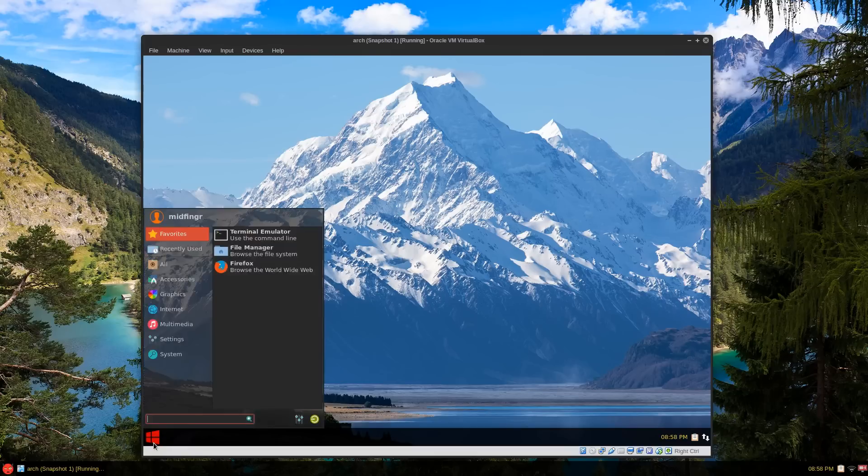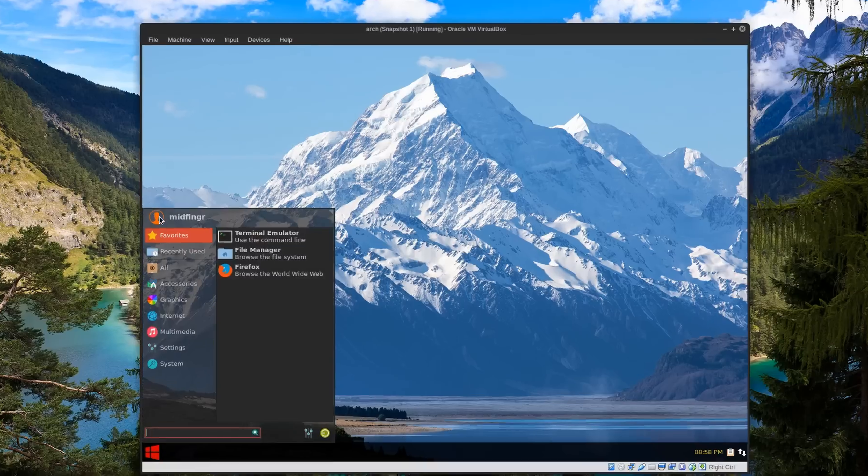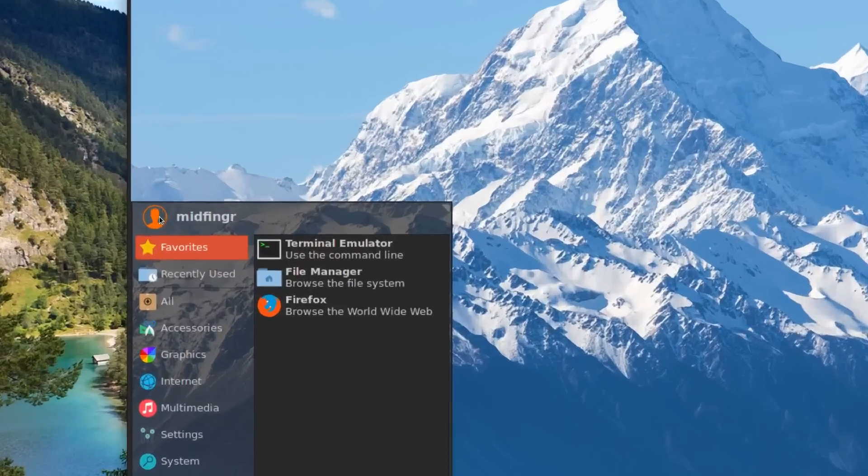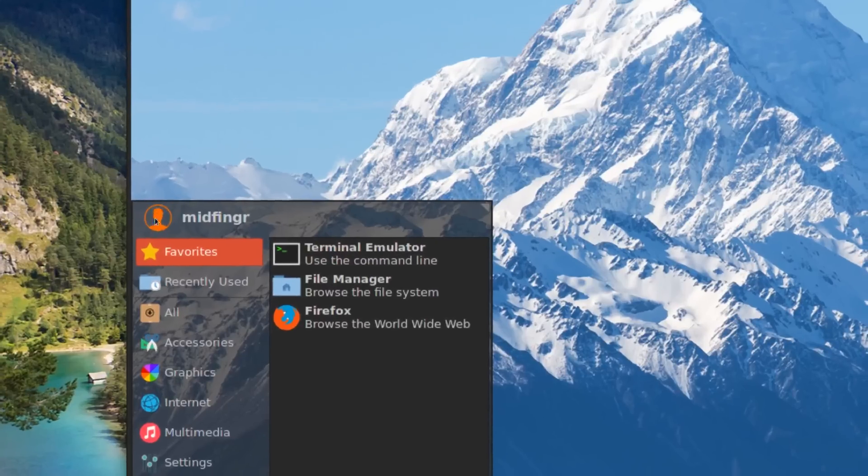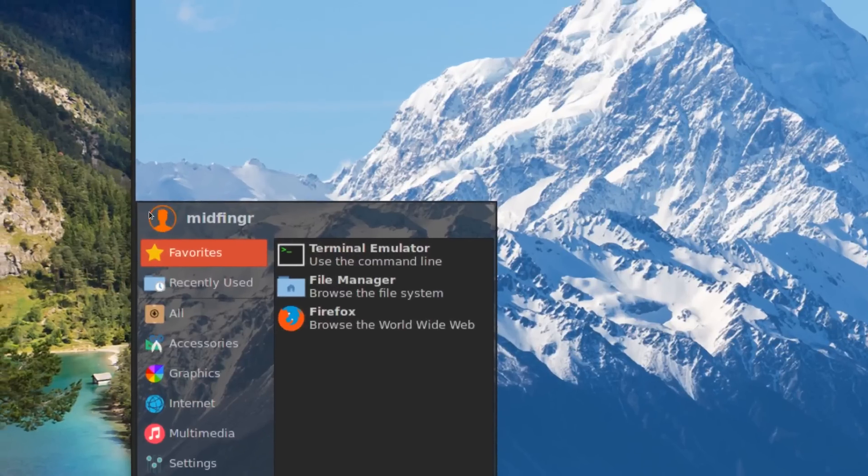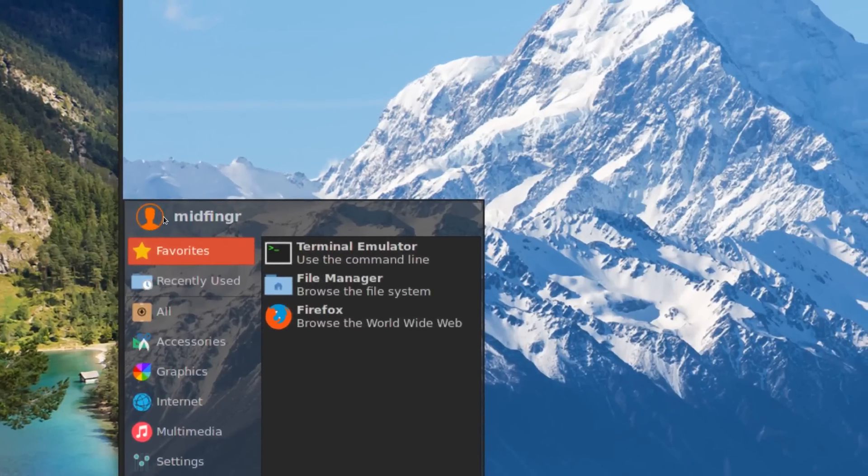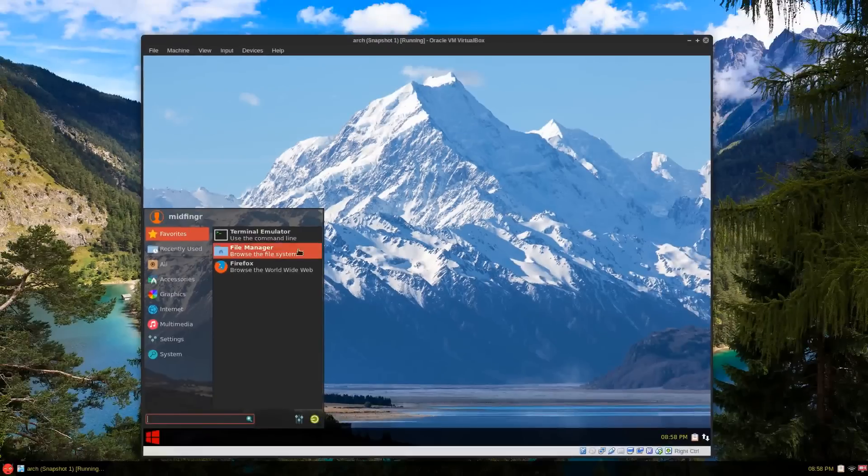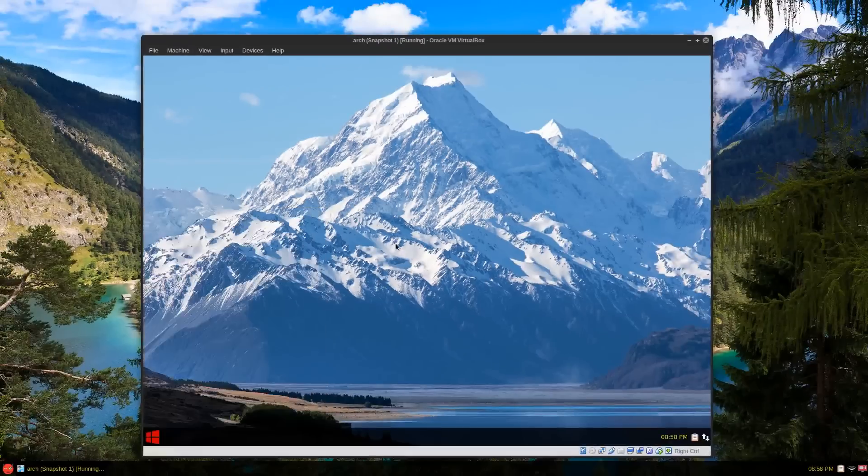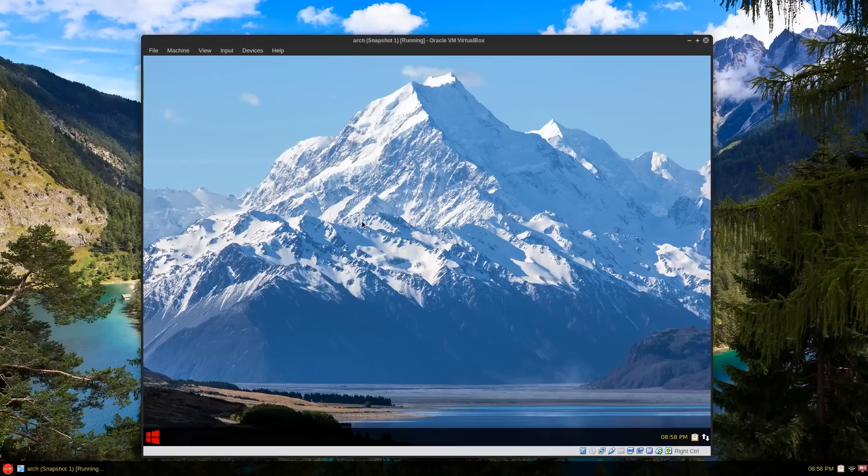Basically where your name is, and it's a few things you have to install. One is mate-accounts-dialog.